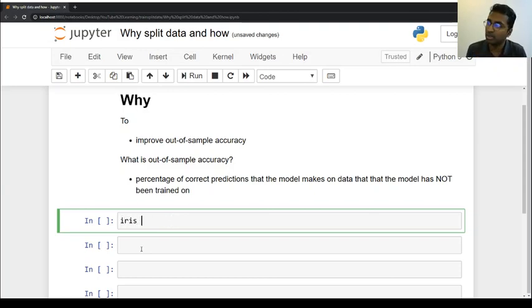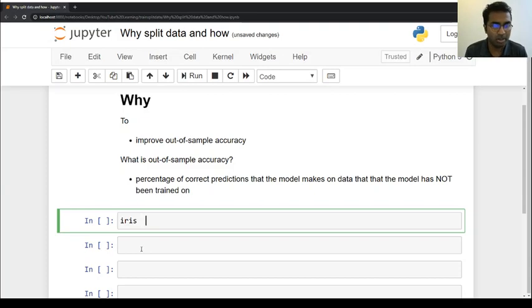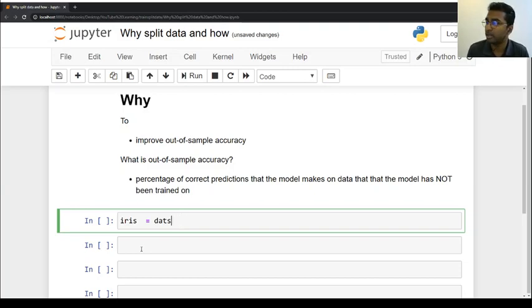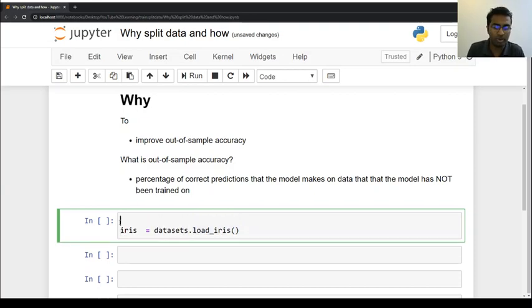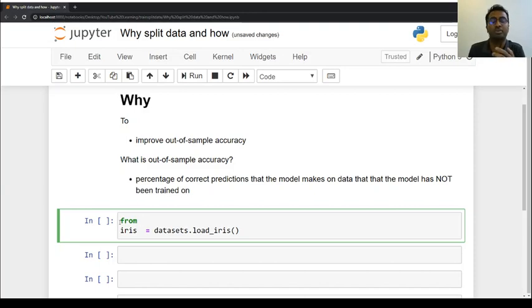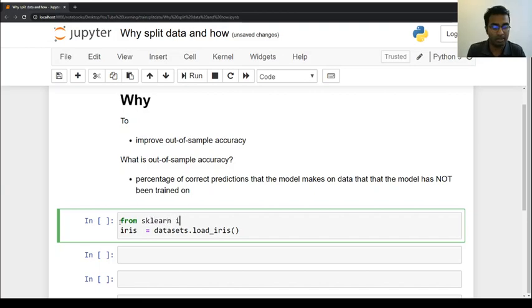Let me introduce the dataset first. The iris dataset is quite famous in examples. So I have the iris dataset, and we call it datasets. Then we load the particular dataset — we are going to load the iris dataset. That's why we are importing from scikit-learn. You can use any type of data you want, but for this example I am using scikit-learn, and I import datasets.